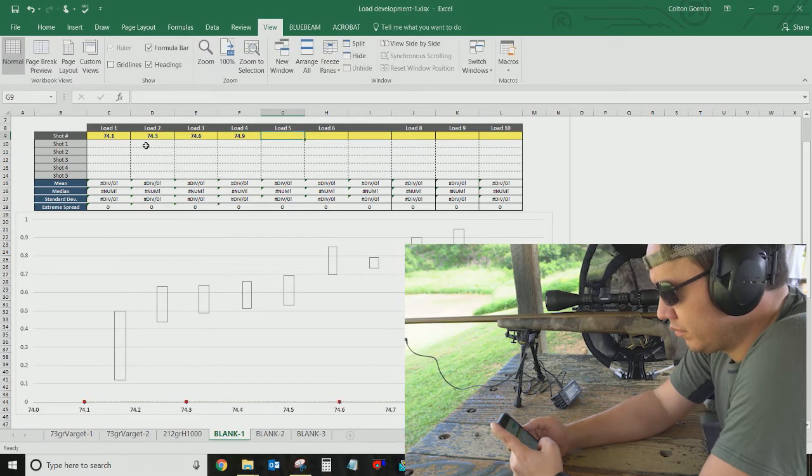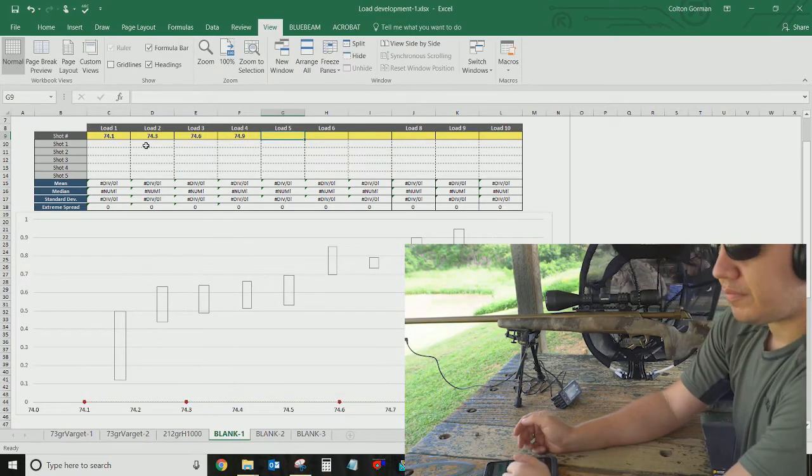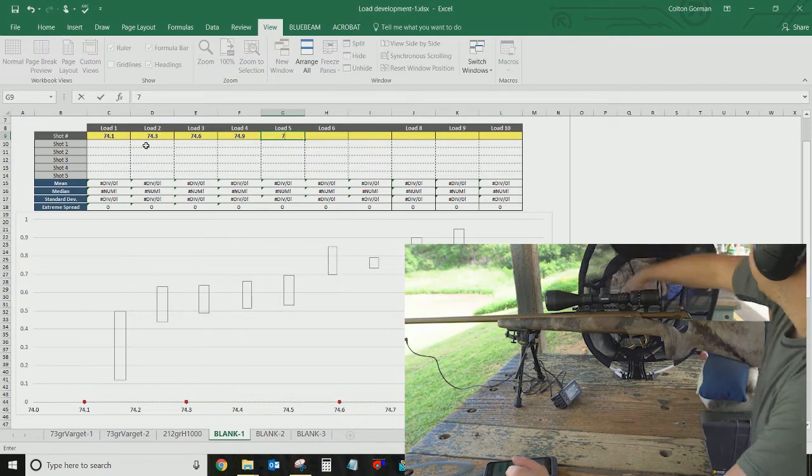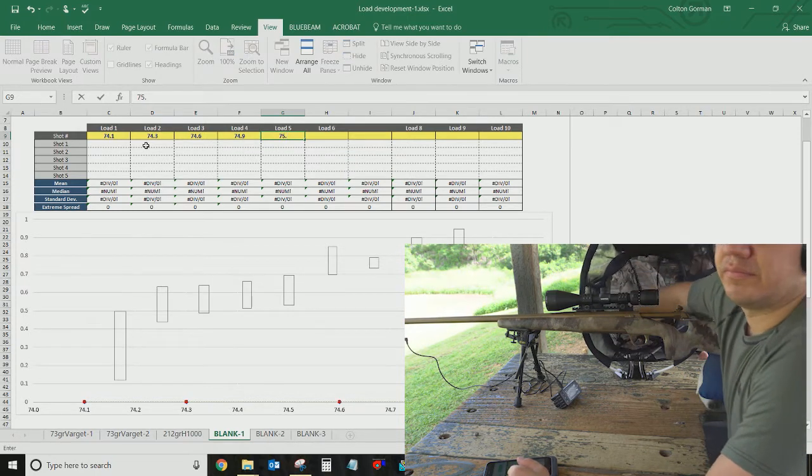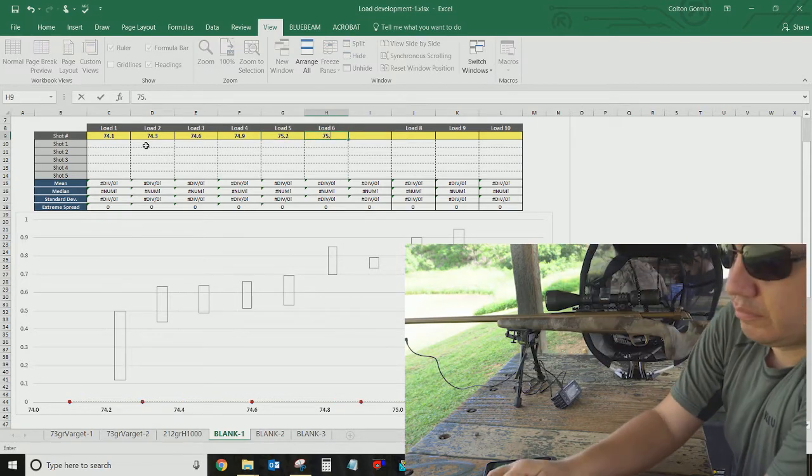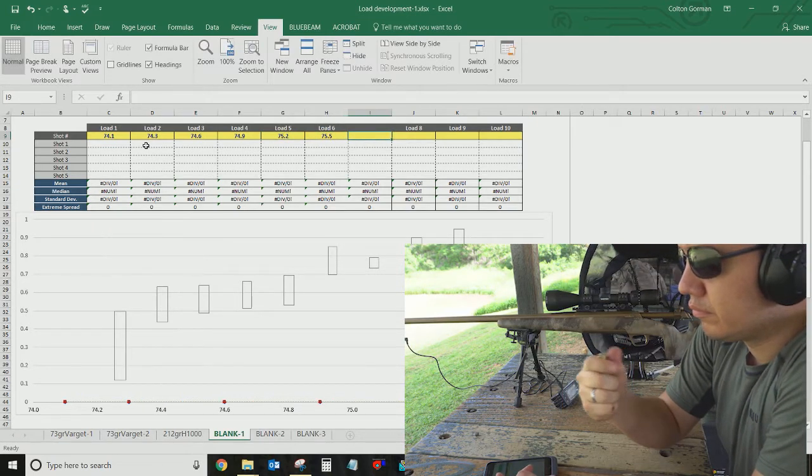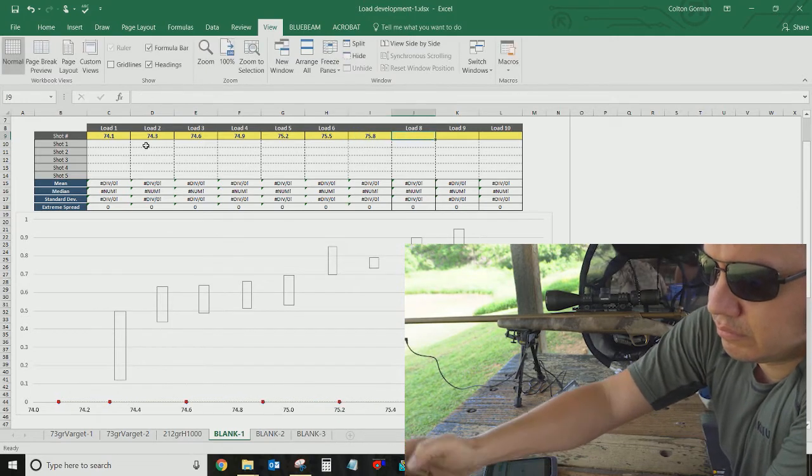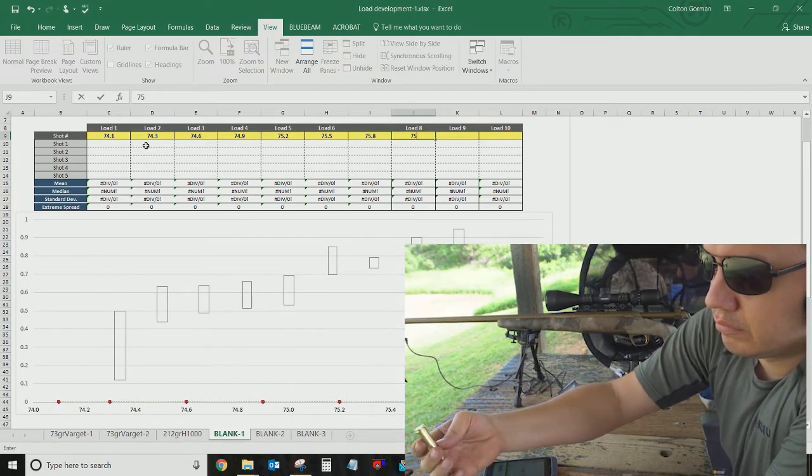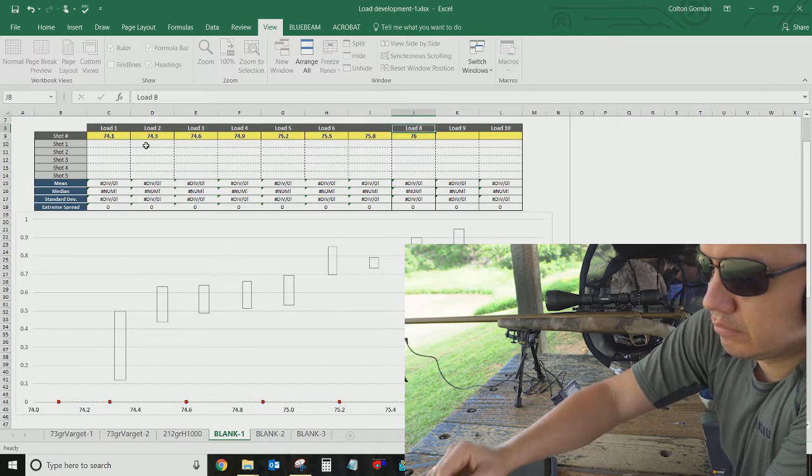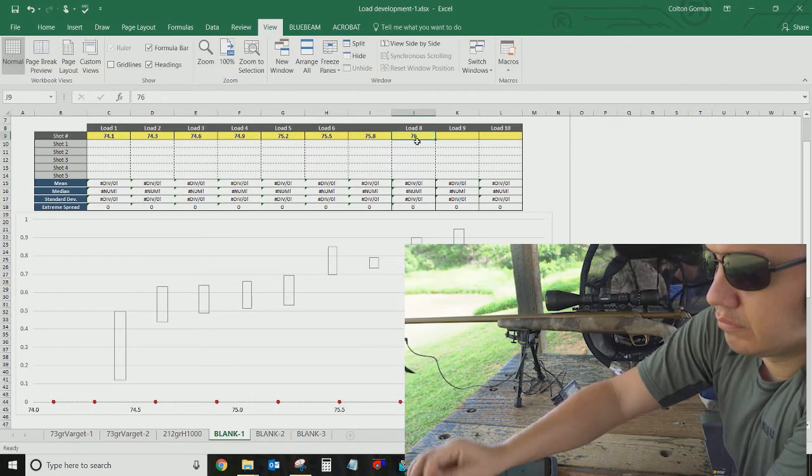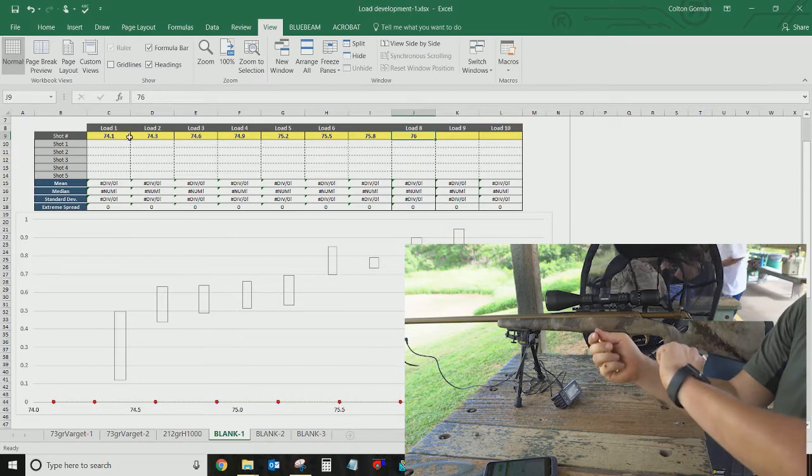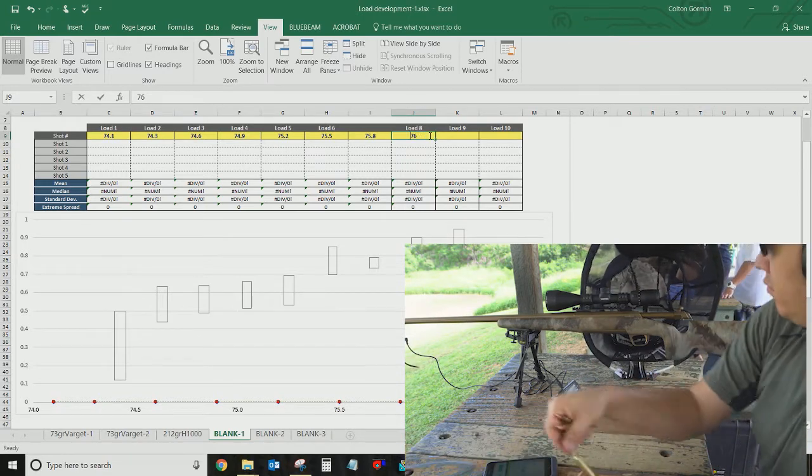And I'll fill these out and take those loads out to the range and start shooting. These are just example grains. So this area here for the load number would be the load that you're shooting in grains.